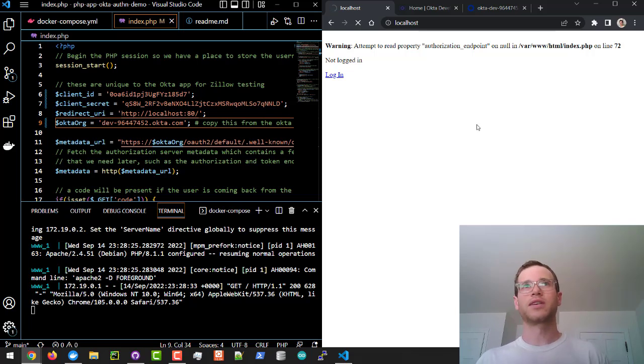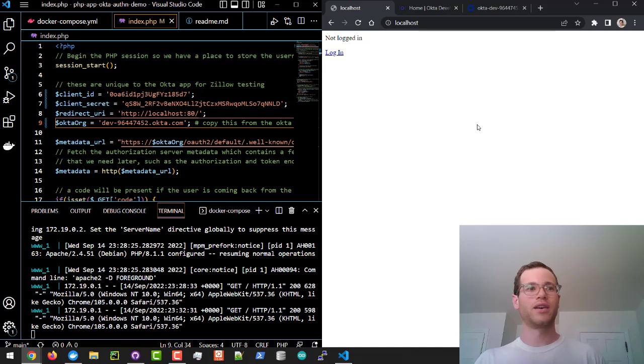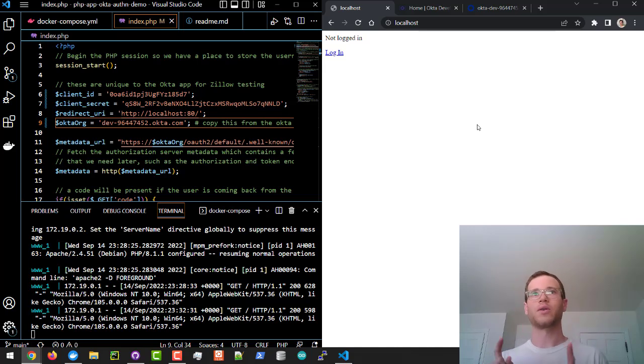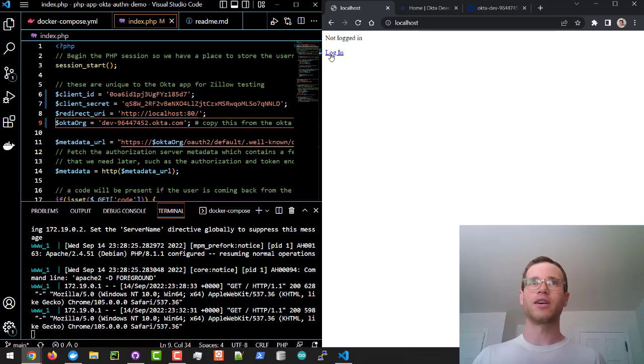We should see that warning go away. Great. And so now what I'm going to do is I'm going to just click on this login link right here.